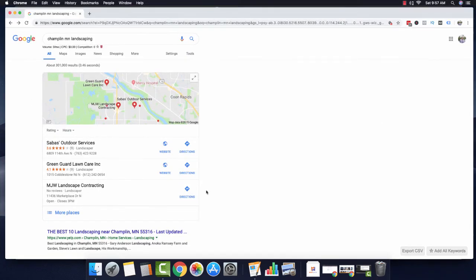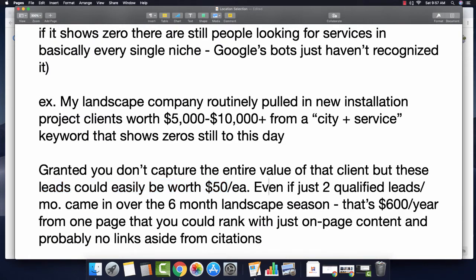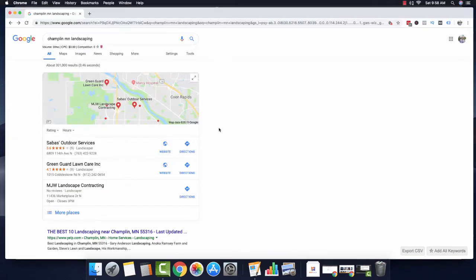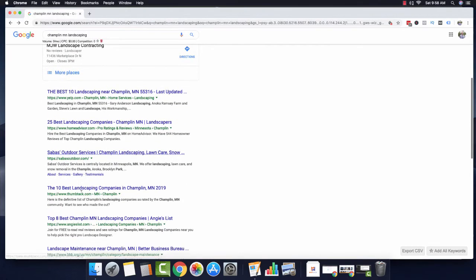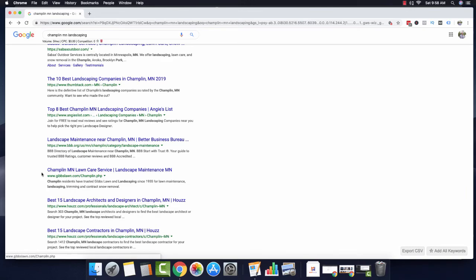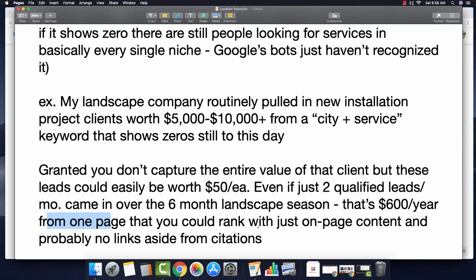Some landscape companies are going to be really cheap when it comes to this and only want to pay like $10 — but that's because they're uneducated and don't understand it. So it's your job as the marketer to explain that these leads are worth X and it's absolutely worth it. Think about it: even if just two qualified leads came through this search result every single month through the entire season — which is only a six-month season due to seasonality — that's $600 through the whole year from one page that you could rank with pretty much on-page content alone. I almost guarantee you would not need a single off-page link pointing at this page to rank here, which would be like a city plus service page.